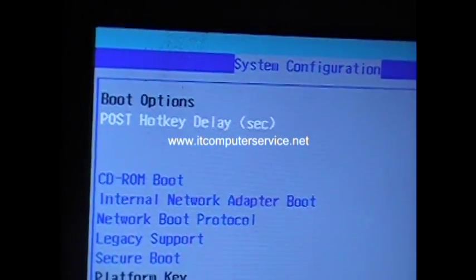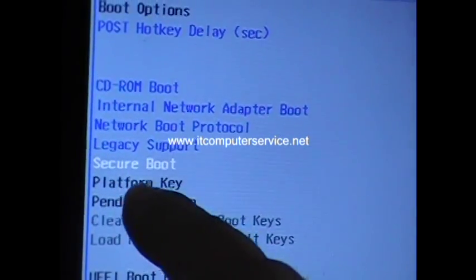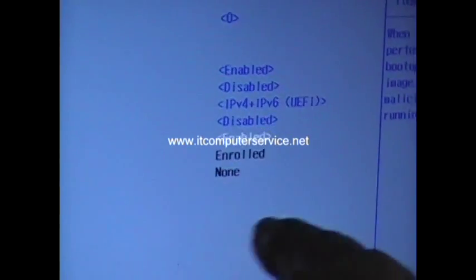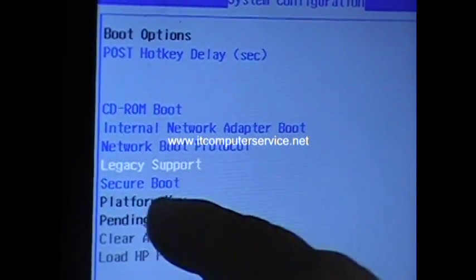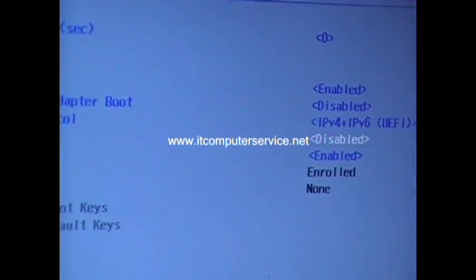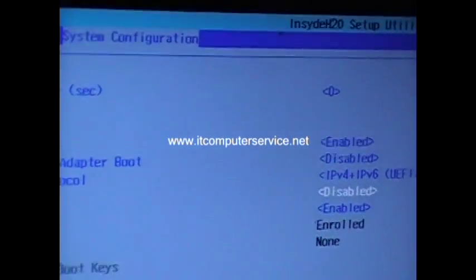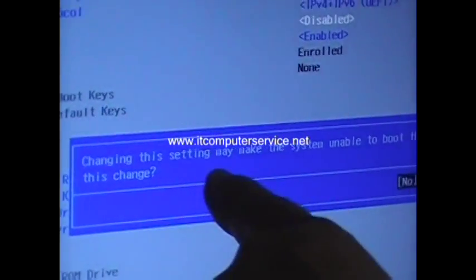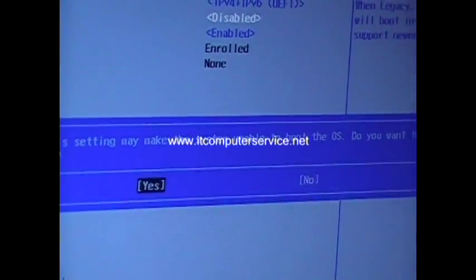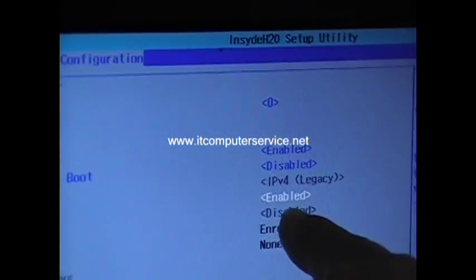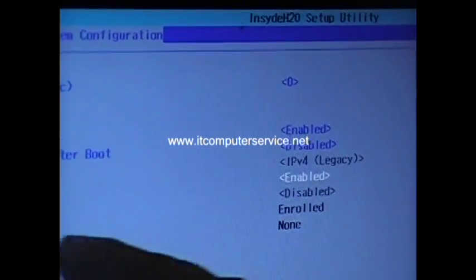Under Boot Options, if you notice, Secure Boot is enabled — that's the UEFI option. What we're going to do is go in here and enable Legacy Support. Select it and hit Enter. It's disabled by default, so click Enter to enable it. It will say the change may affect the system, which is what we want. Select Yes and click Enter. Notice that Legacy Support is now enabled.